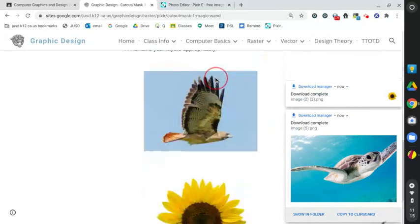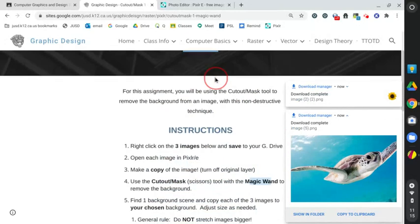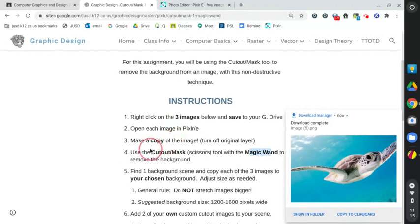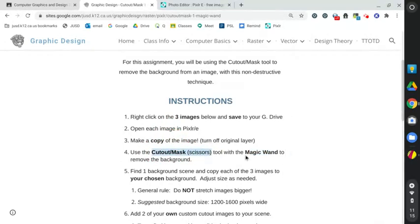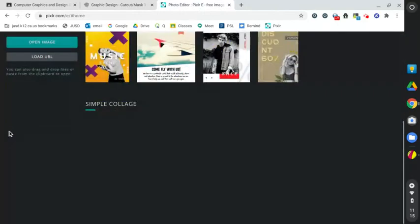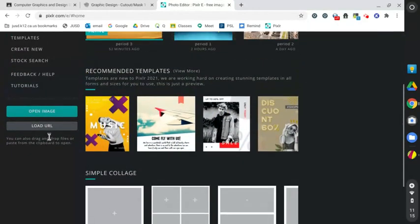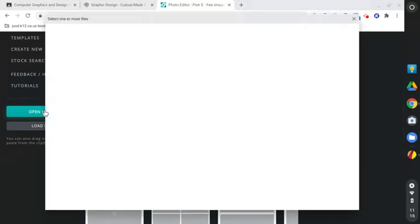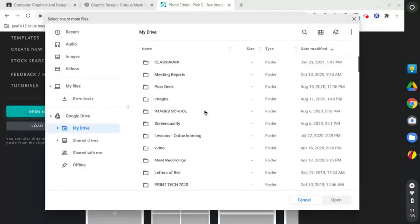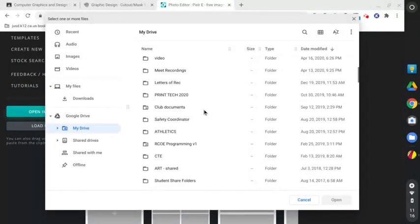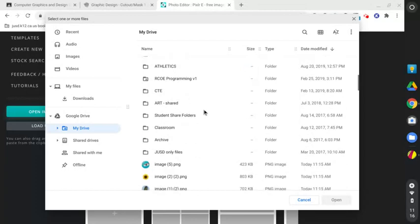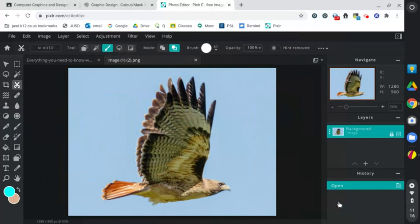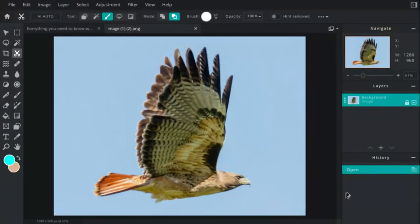We're going to open each in Pixlr, make a copy, and then use the cutout mask scissors tool with the magic wand. Let's come over to Pixlr and I'm going to open the image right here. I'm going to scroll through my Google Drive and start off with the hawk first.